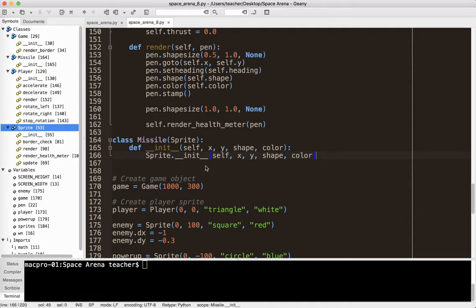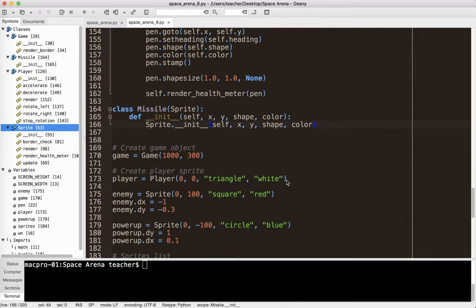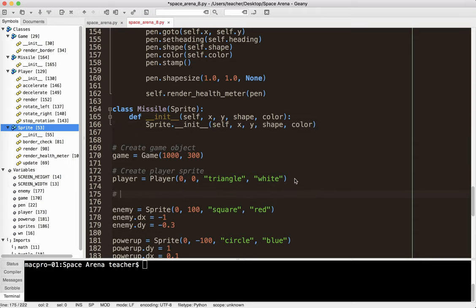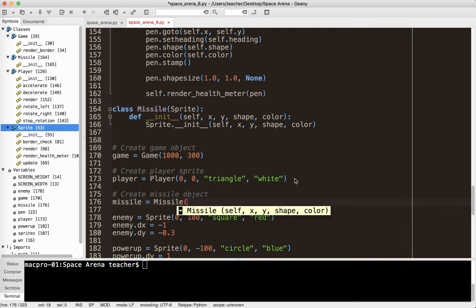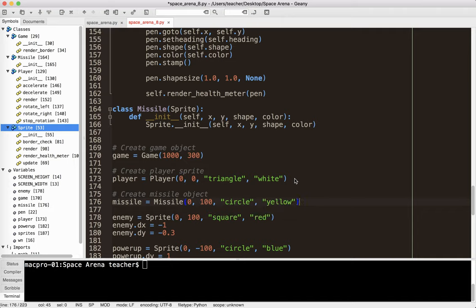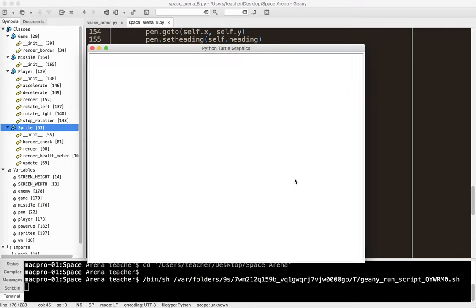Let's go ahead and put this on the screen and make that real quick. I'm going to create the missile object — missile equals missile — and let's start it at 0, 100 just so we can see it. I'm going to make it a circle and yellow for now.